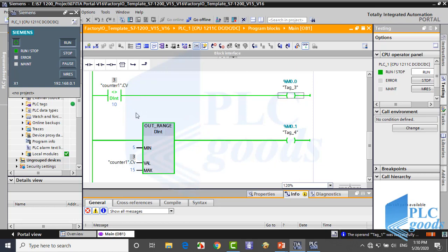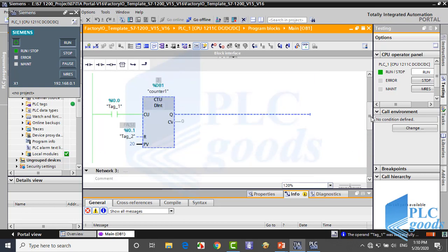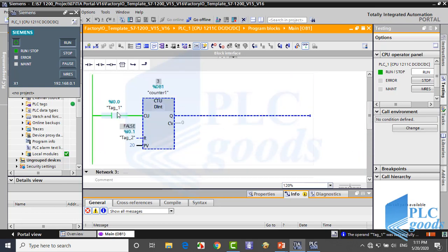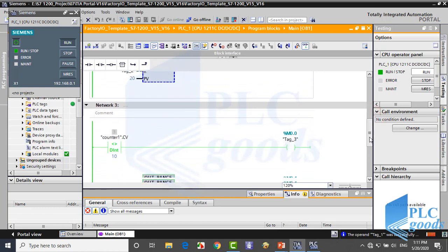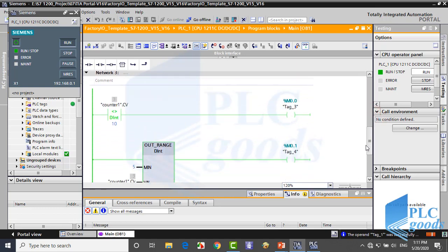Now I can change the current value to see how these comparators work. You may want to pause this video and try to test and learn comparator instructions.